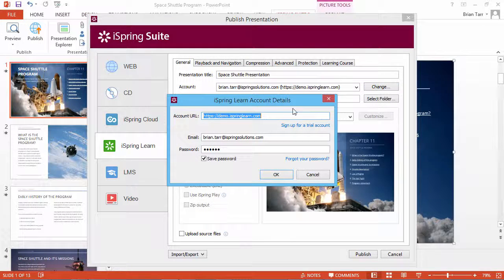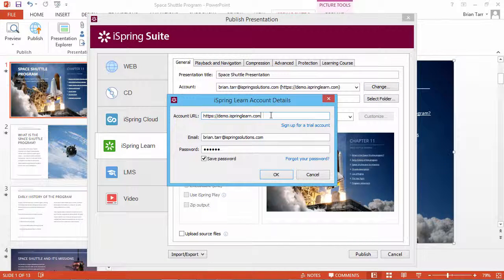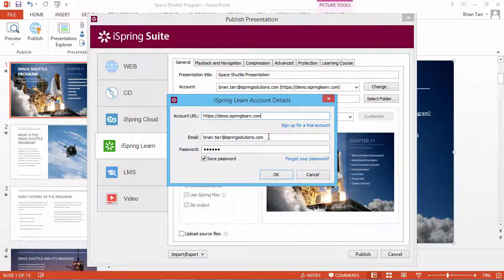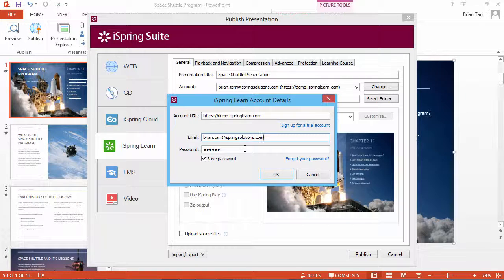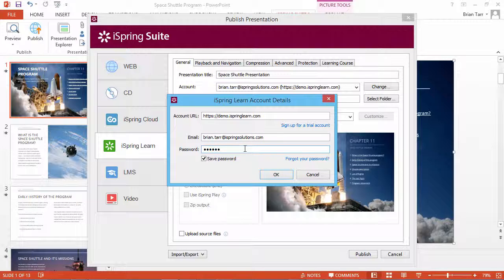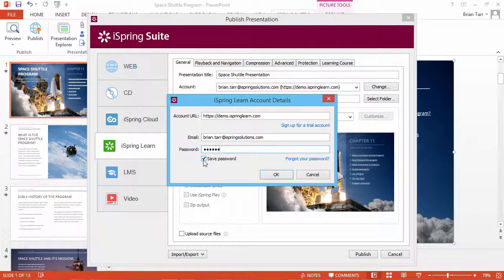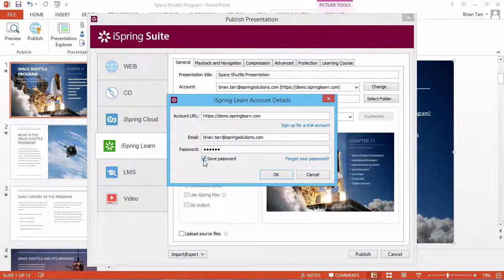Type in your account URL, specify your email address, and enter the password to your account. Select Save Password.